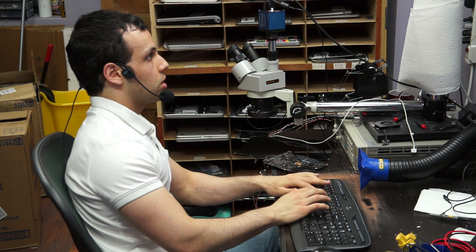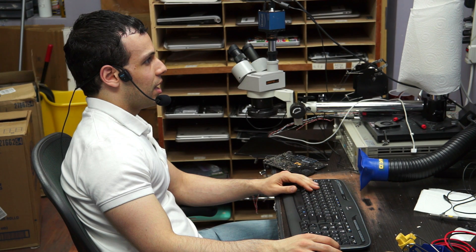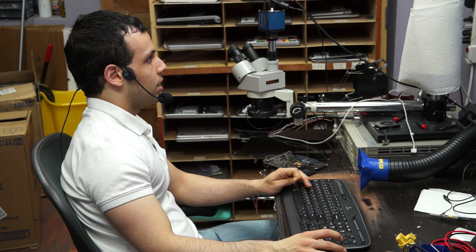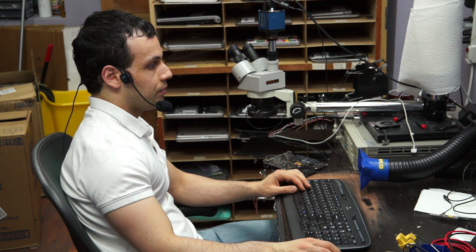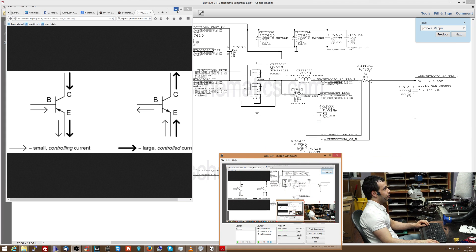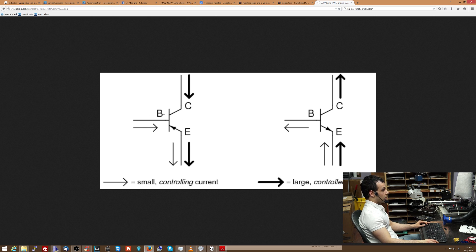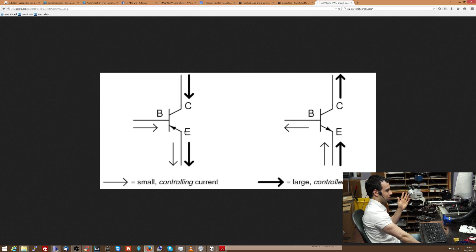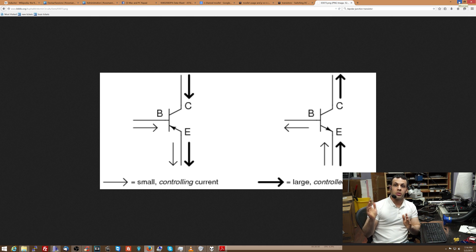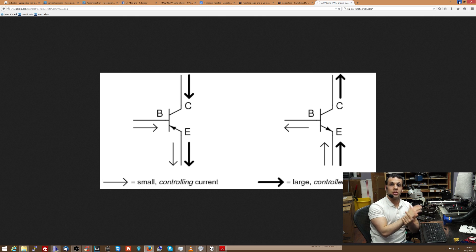You also have bipolar junction transistors, or BJTs. It's pretty much the same concept but uses different letters and wording. Instead of gate, source, and drain, you have a base, collector, and emitter. The collector-to-emitter path is the resistor, and that resistor's resistance varies based on the signal at the base. So: base is the same as gate, collector is the same as source, emitter is the same as drain. A transistor is a resistor whose resistance changes based on the input signal.